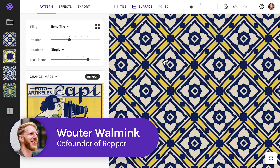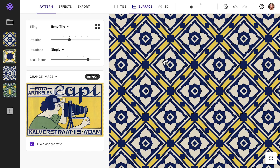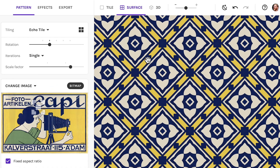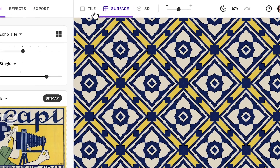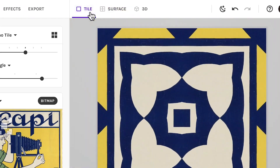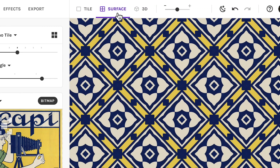Hi there, let me show you how to preview your patterns on 3D objects in Wrapper. In the app, we now have three ways to view a pattern: as a single tile, as a surface, and in 3D.